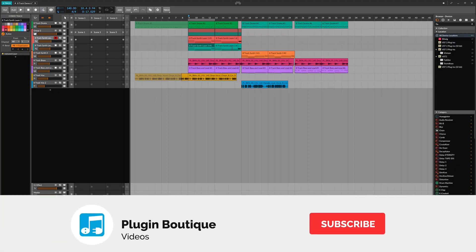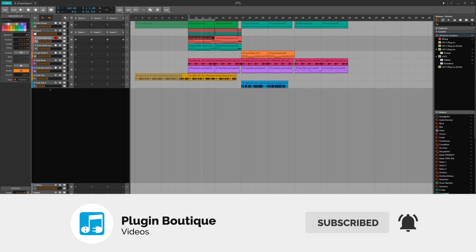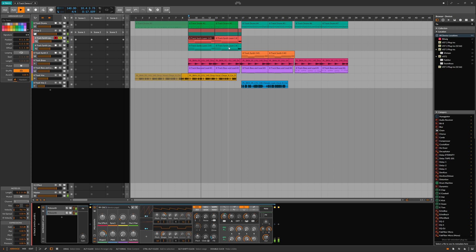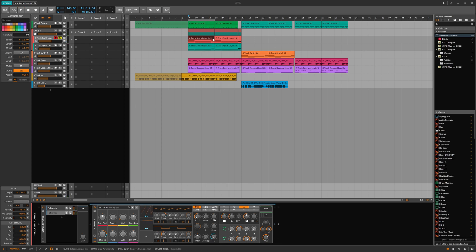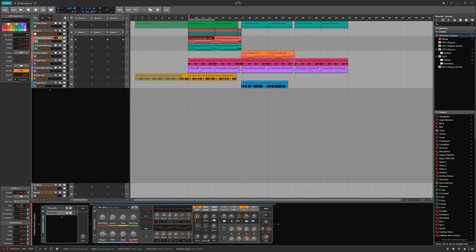In this video I'm going to show you how to use hybrid tracks in Bitwig 8-track. We've got this synth and one of the cool things about Bitwig is that you can have MIDI and audio on the same track. This is particularly important with Bitwig 8-track as you're limited to eight tracks.